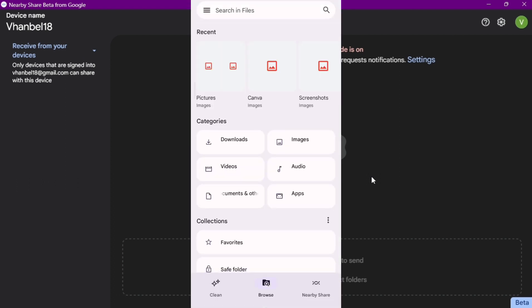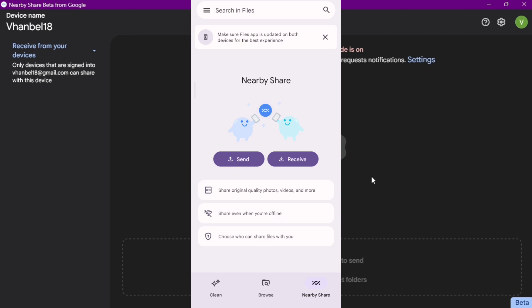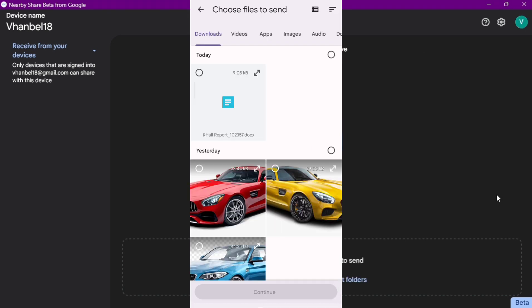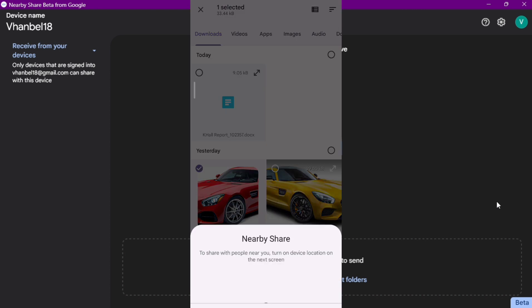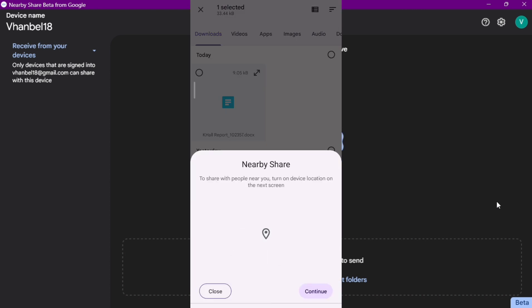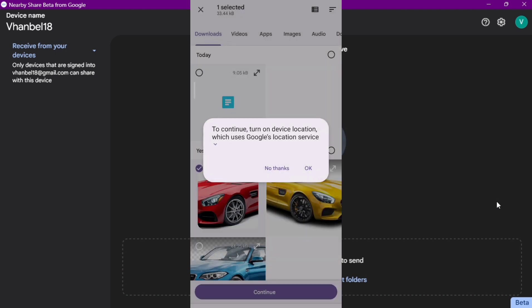Let's try to send a file. Tap 'Nearby' at the bottom right corner of your screen and you'll find 'Send' and 'Receive'. I just want to send a file onto my computer, so choose a file — this card right here. You'll find an option to allow your device location — just tap OK.